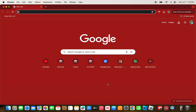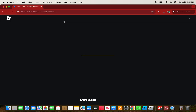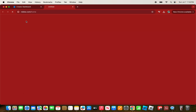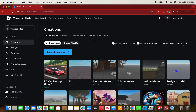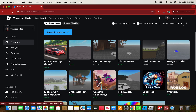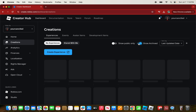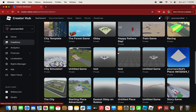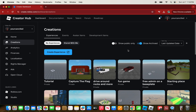First, head over to create.roblox.com. Once you're on that website, it will show you all the games you've created. If you click on 'Show Archived,' it will show all the games that you archived.